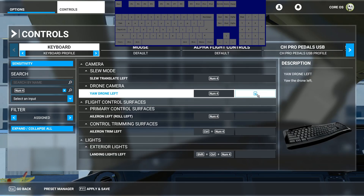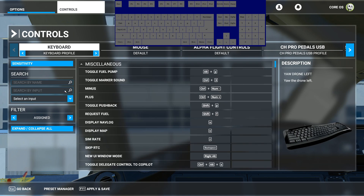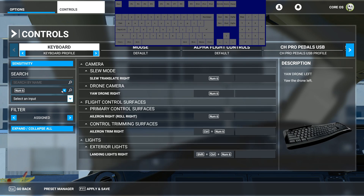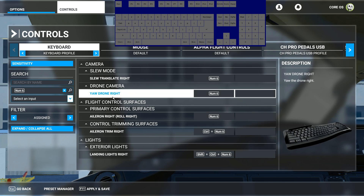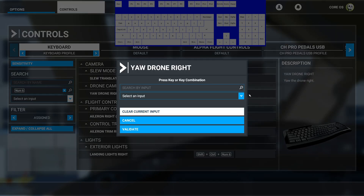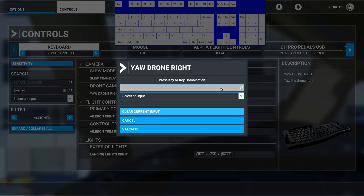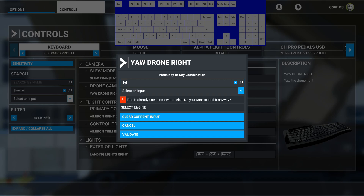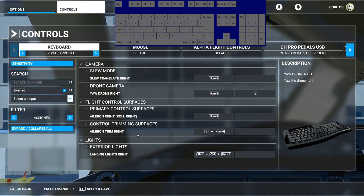Do the same thing for the right rotation: go in, type 6, and it'll show what it's currently used for. Assign E as the new key binding. It will say E is used for 'select engine,' so validate it. If you do use select engine, you can map that to another key.